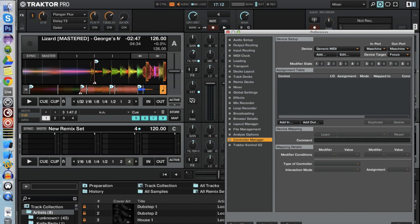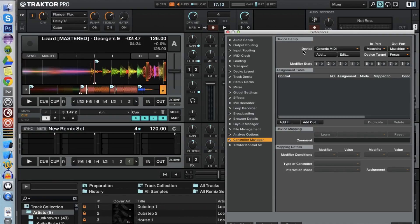Hey guys, this is the second part of the HSB tutorial on how to MIDI map Traktor and Machine while using the HSB format. For this we create a new generic MIDI device like shown in the first video, which I would really recommend you to watch.